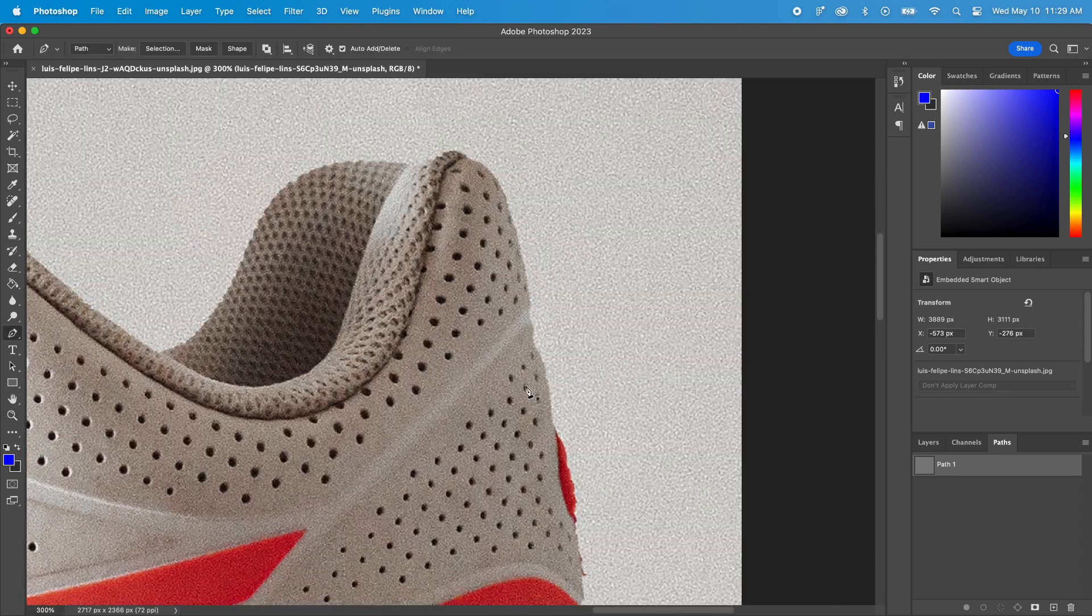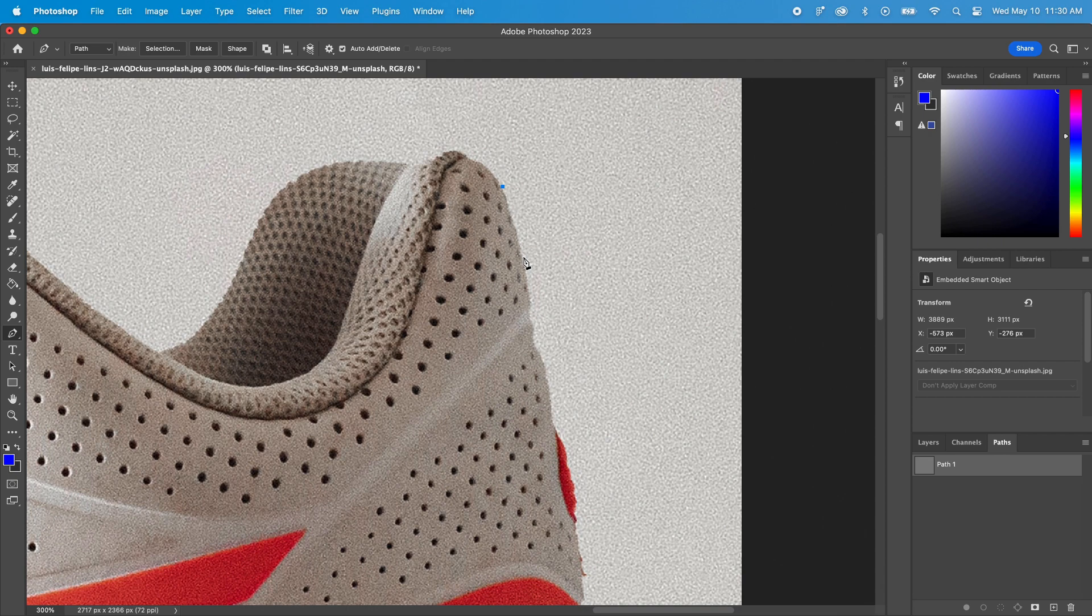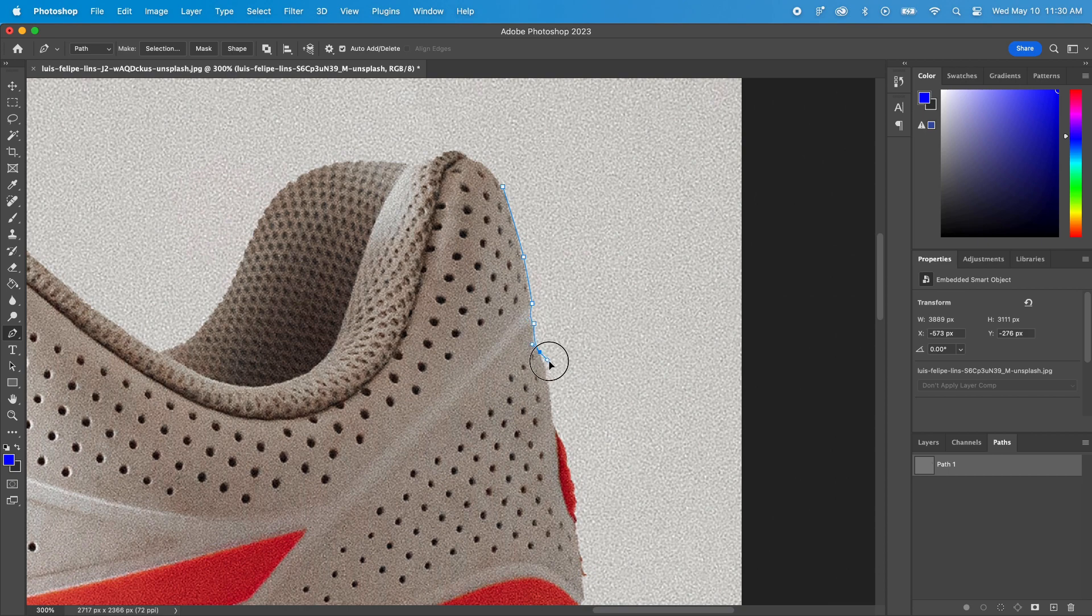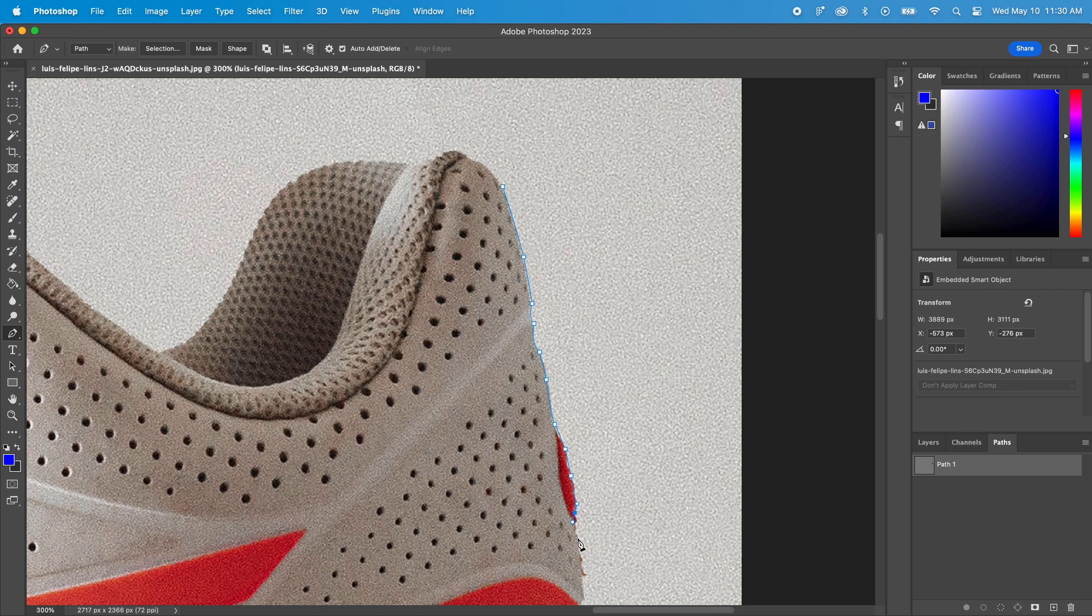Then I create my path all around the shoe using the pen tool. I aim to keep my path as close to the shoe's edge as possible. Sometimes I hit the option key on my keyboard and click on the point to remove one of the pulleys. By doing that, I am able to shape the path the way I want it to be. Let's fast forward to the end of the path.